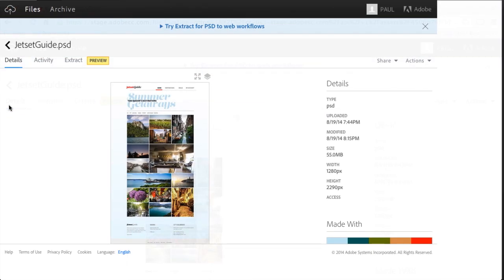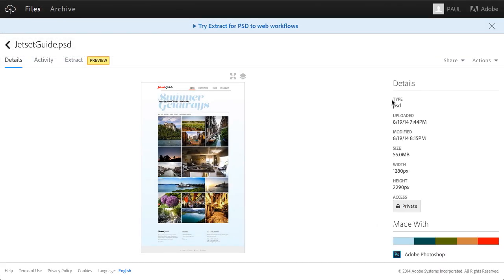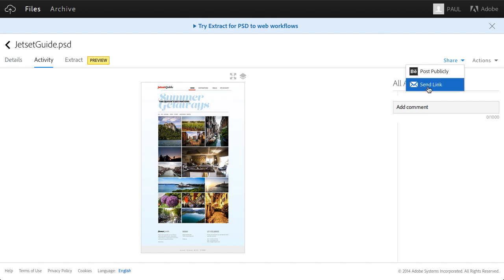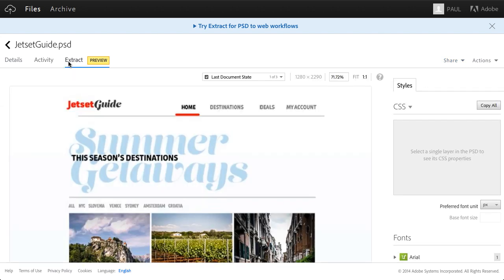You can get the details on this PSD, the activity on it. You can share this with anyone you want, whether it's the client or the web developer. They could have access to this PSD. They don't need to be a Creative Cloud member. And the cool thing is they can use this extract feature.